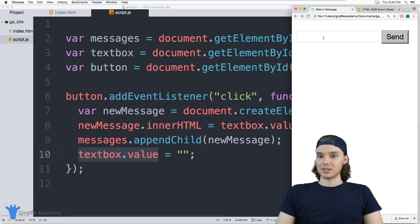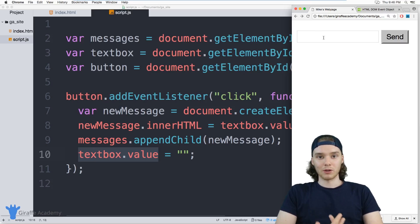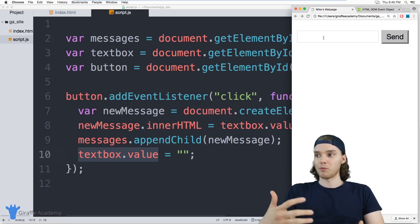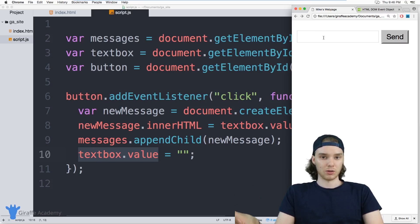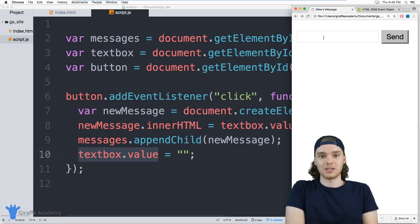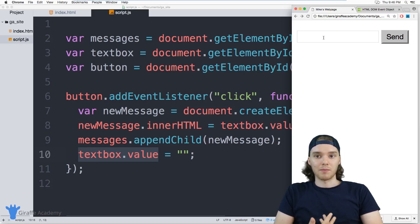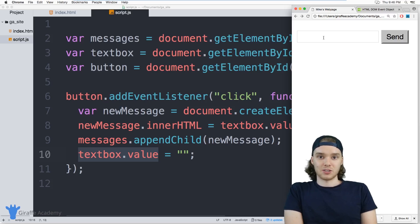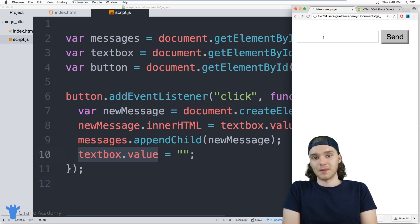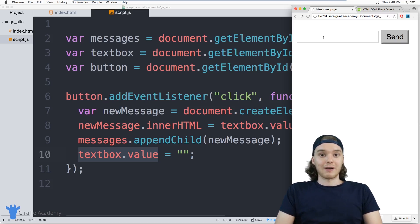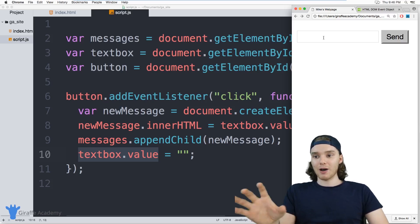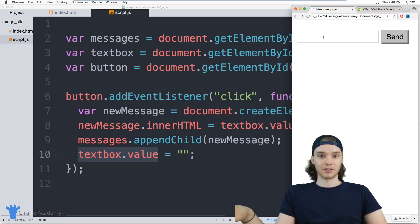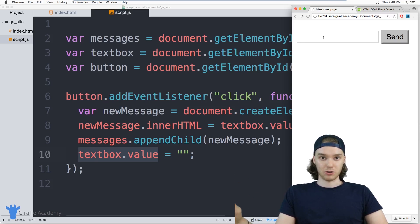You'll notice when I refresh the page everything disappears, and the more we learn about JavaScript the more we'll learn how to store those values so they don't disappear on refresh. And the more you learn about web development, you'll learn how you can store all those messages inside of something like a database and really make a fully functional app. But for now, this shows you how to do everything on the front end and create something functional like that.